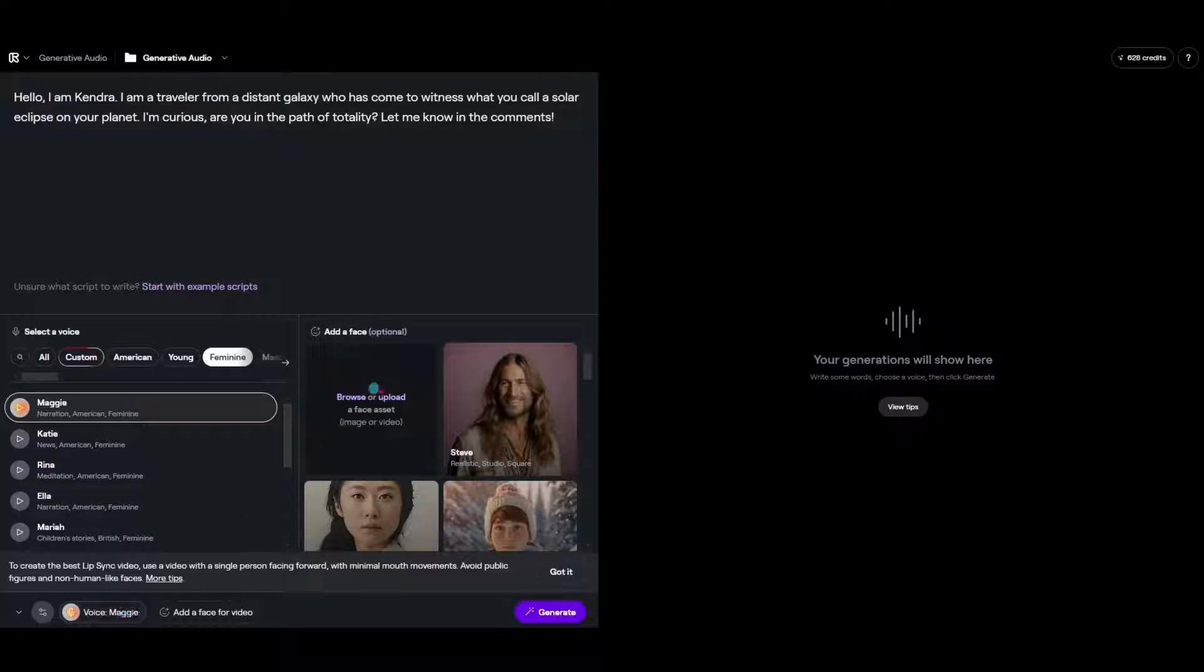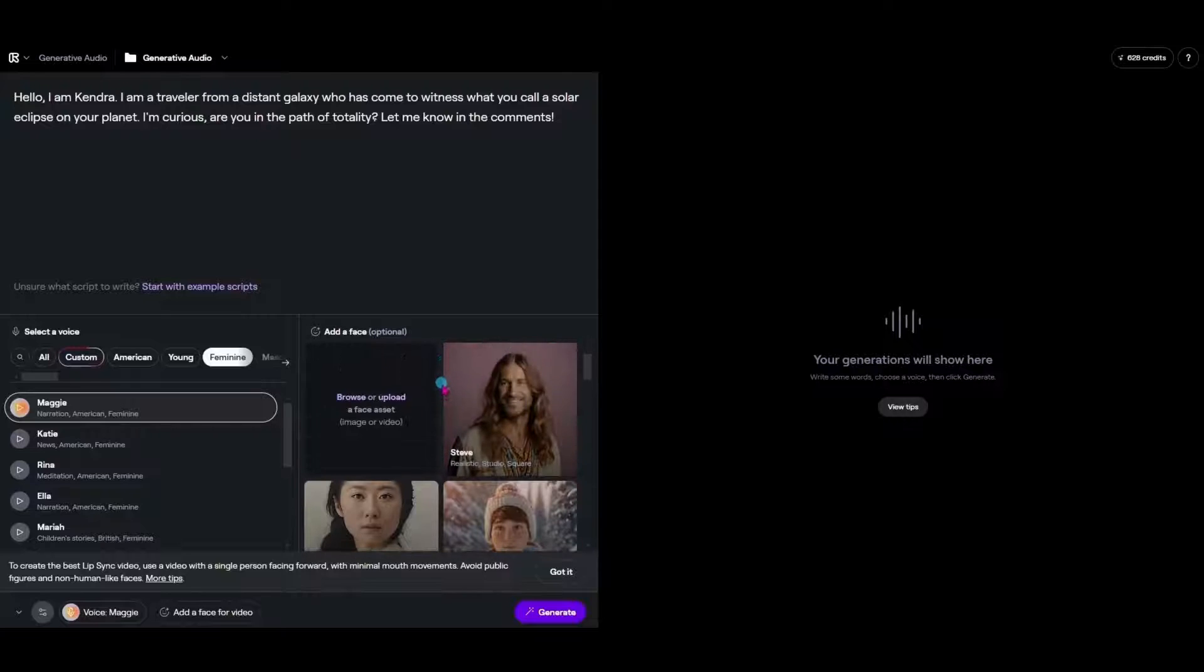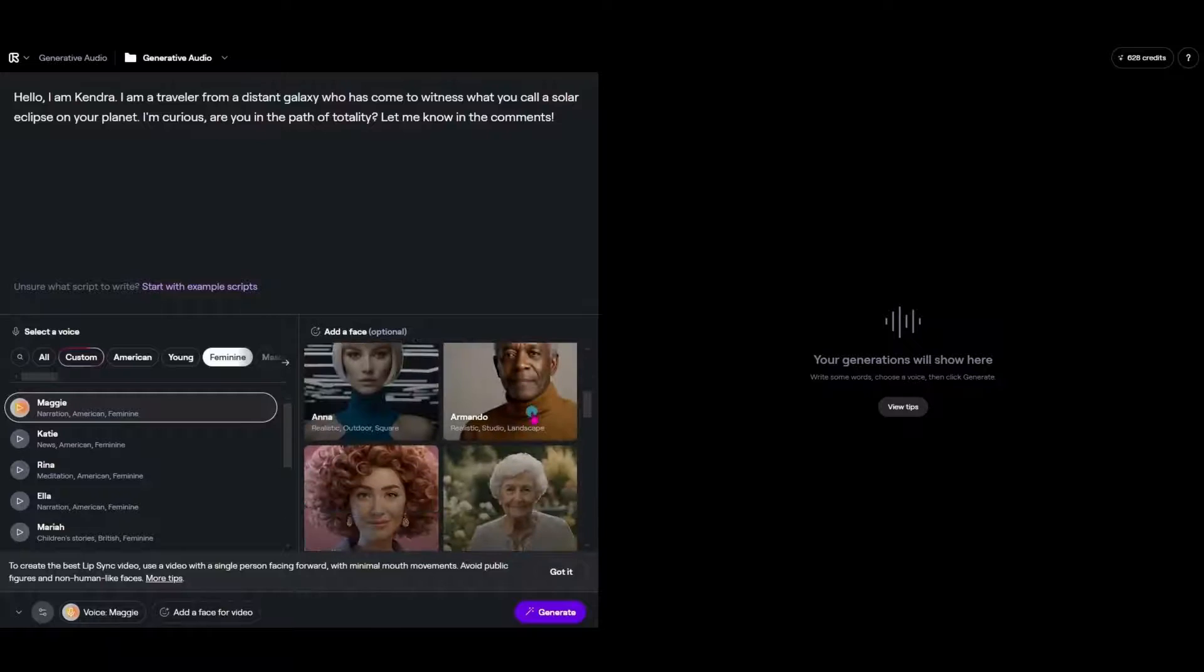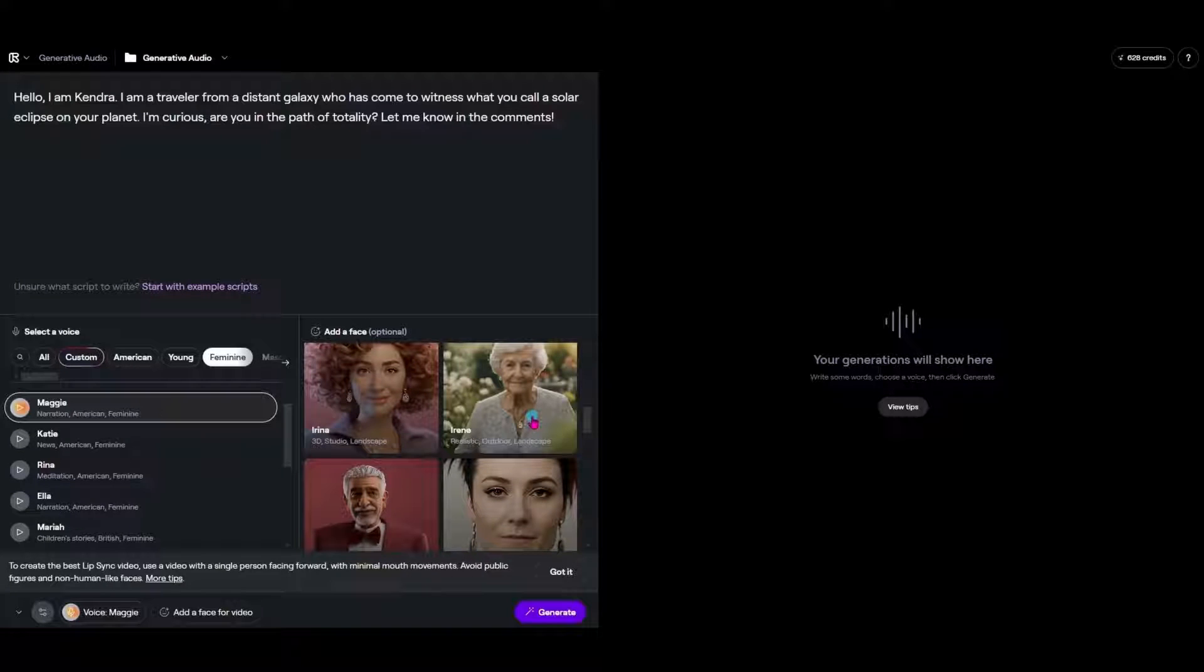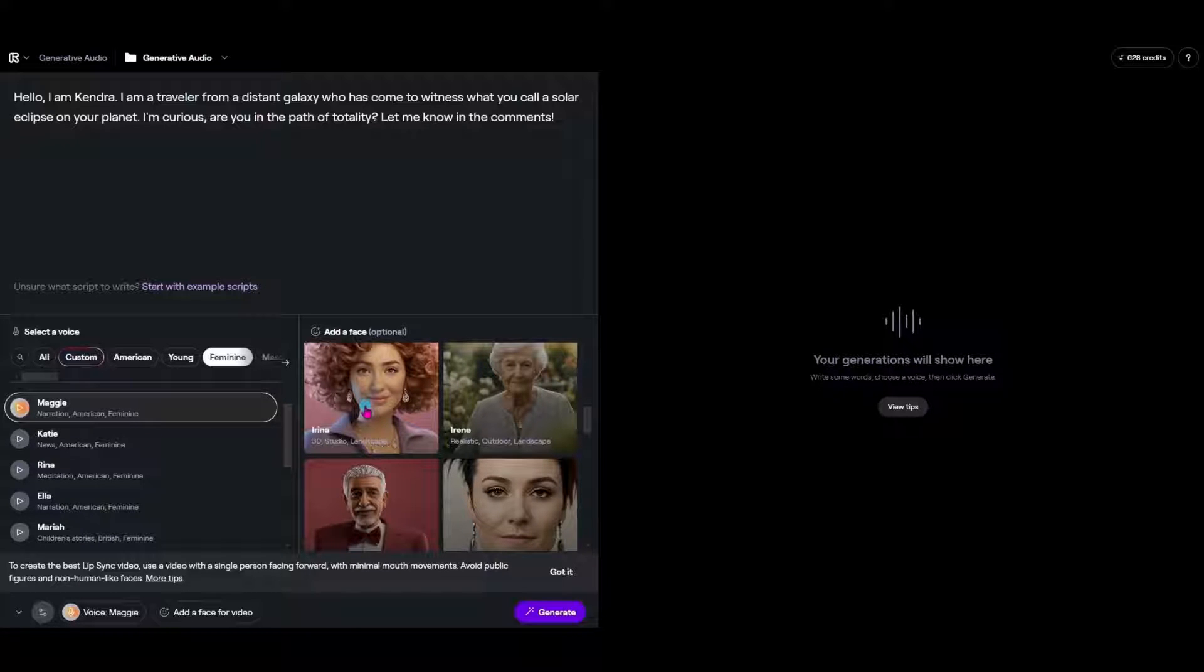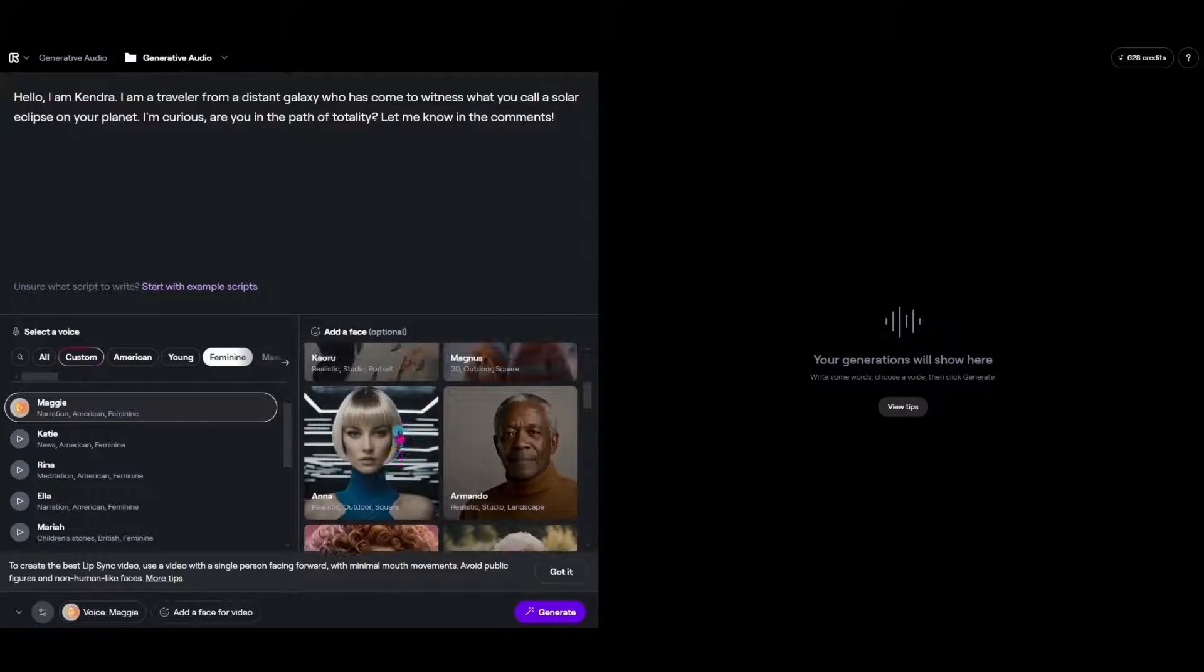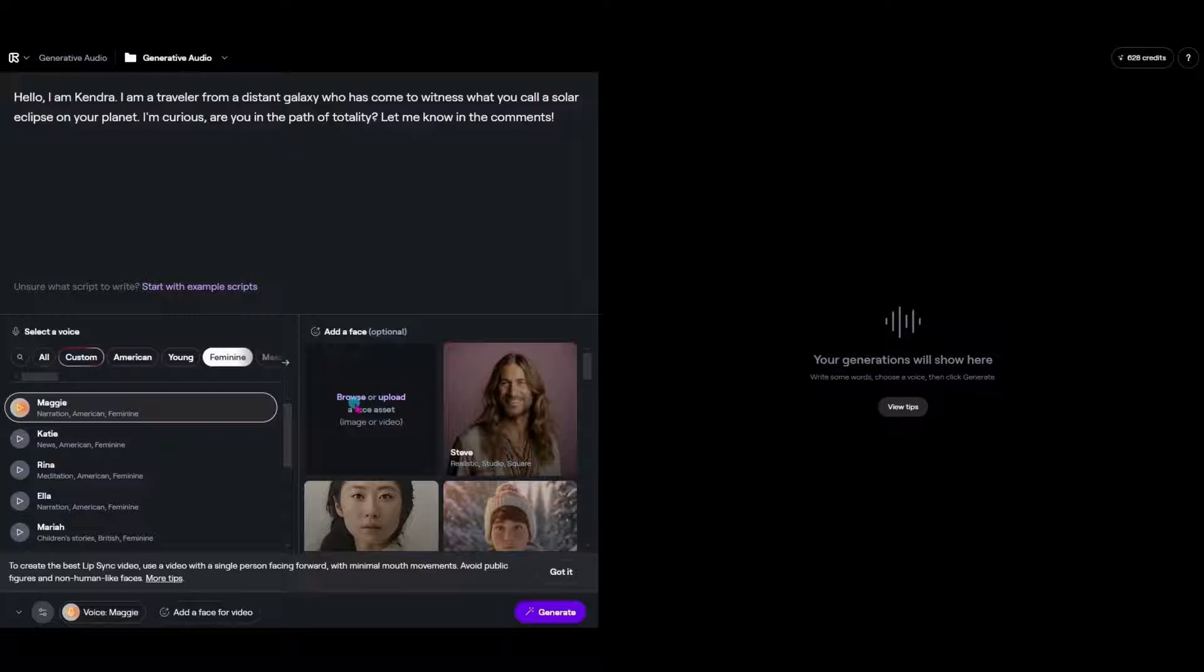And then we need to choose a face. So in order to do this we have two options. We can actually go ahead and use one of the avatars that Runway has available to us here. So let's say for example I want to use Irena. I could simply choose her and then it is going to make the motion of the lip sync with her mouth on this particular character. But what I'd like to show you today is how we can create original characters and do the same thing.